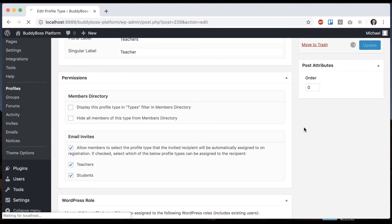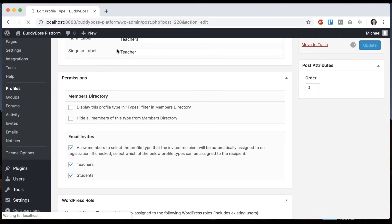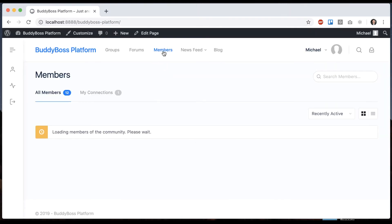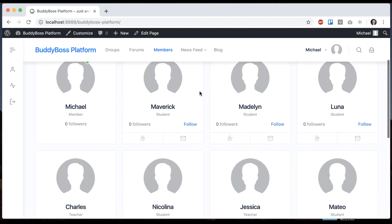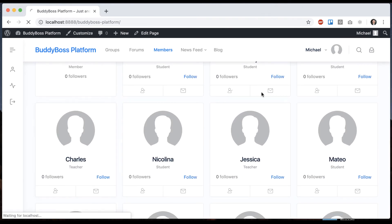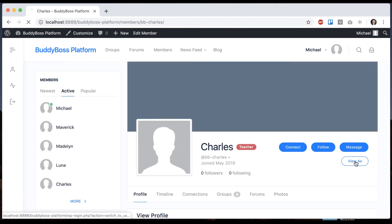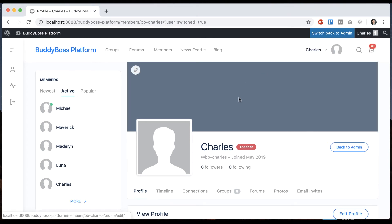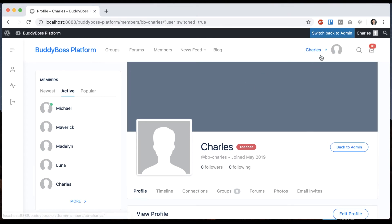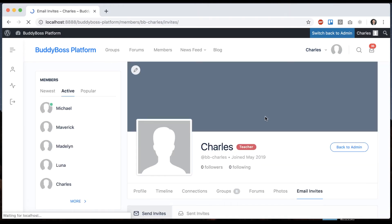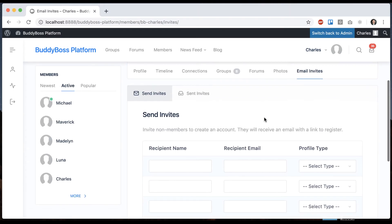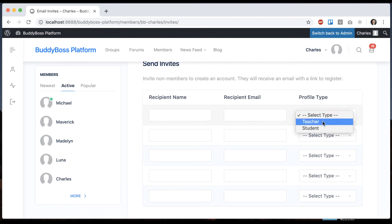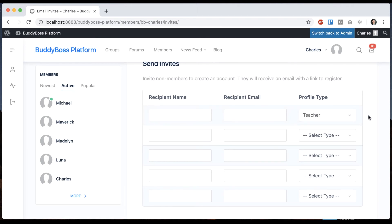So we'll go like that and let's go to our members directory and log in as someone who's a teacher. So Charles here is a teacher and view as. So I'm logged in as Charles now and I'm going to go to send invites and now when I invite somebody I get to pick what profile type they will be registered as.